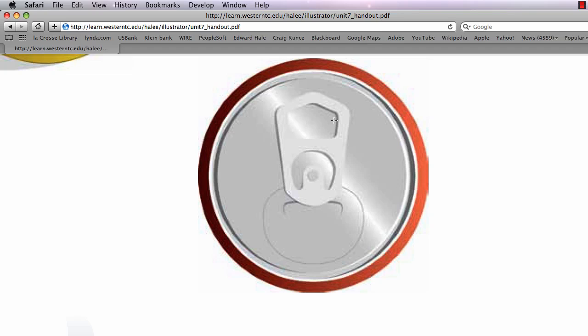Hey, this is Eddie Hale, and I want to show you how to draw the top of the soda can from Lesson 7 in my Adobe Illustrator class.